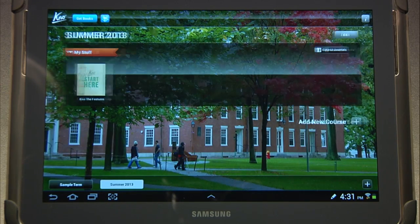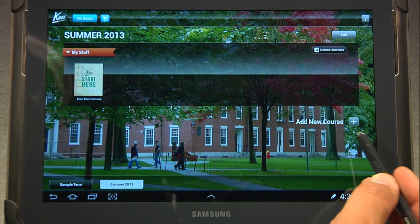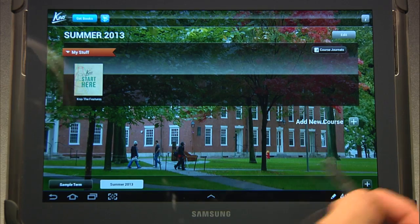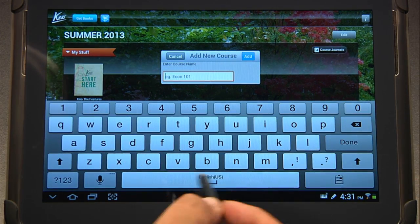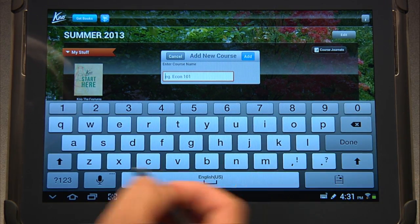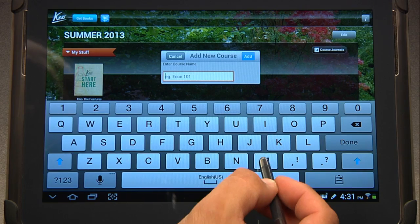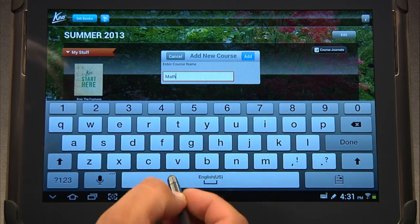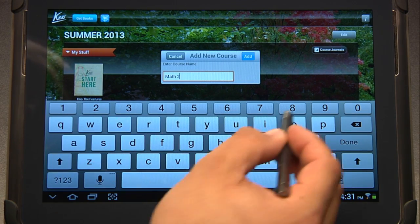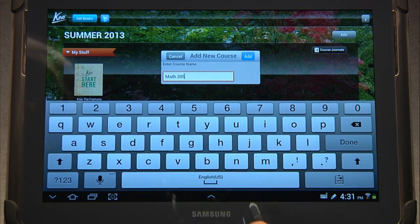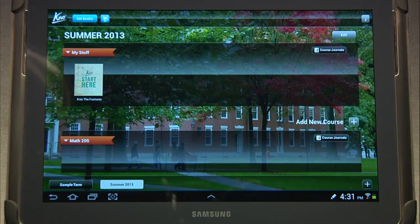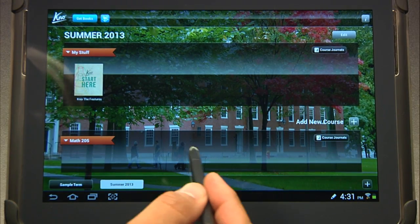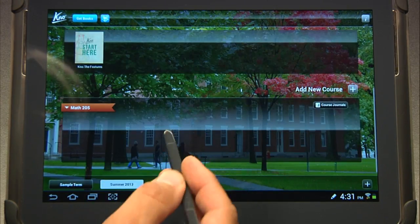Let's go ahead and complete our new courseware here. We've got a new course in this term — let's say this particular term I'm going to take a math class. So let's try Math 205 because I like calculus. There we go, and then you hit Add. Now you'll notice that I have my new course here.